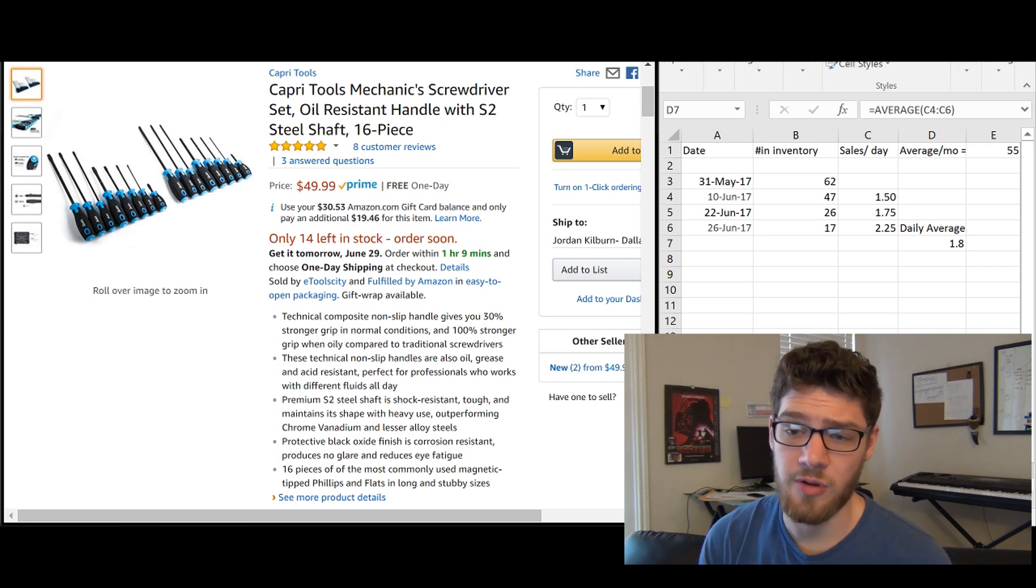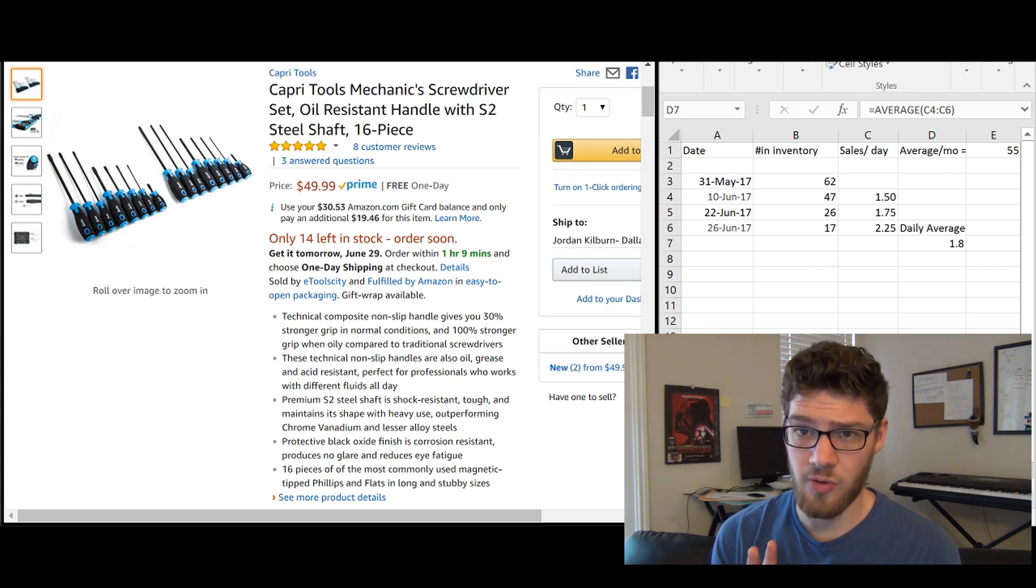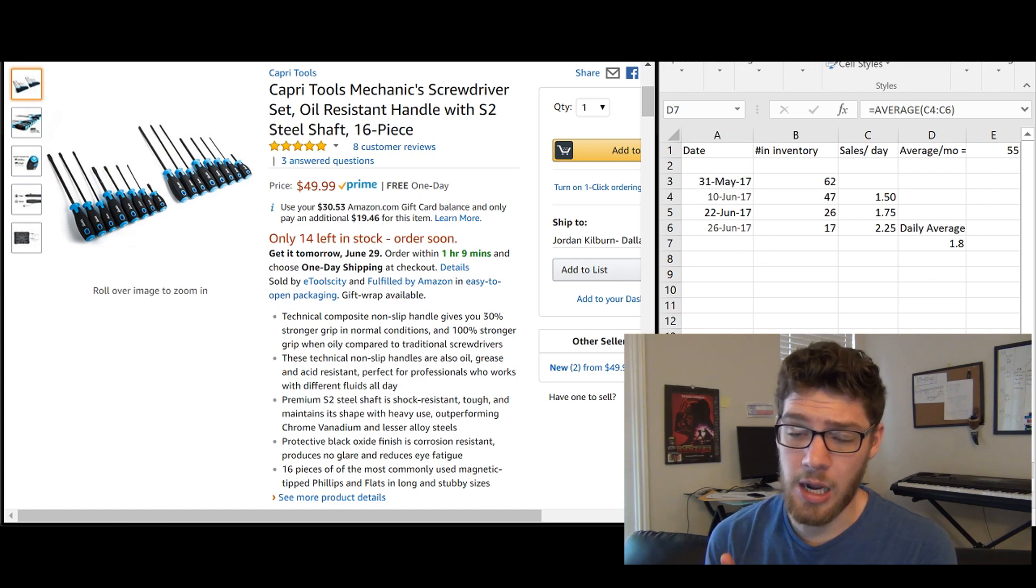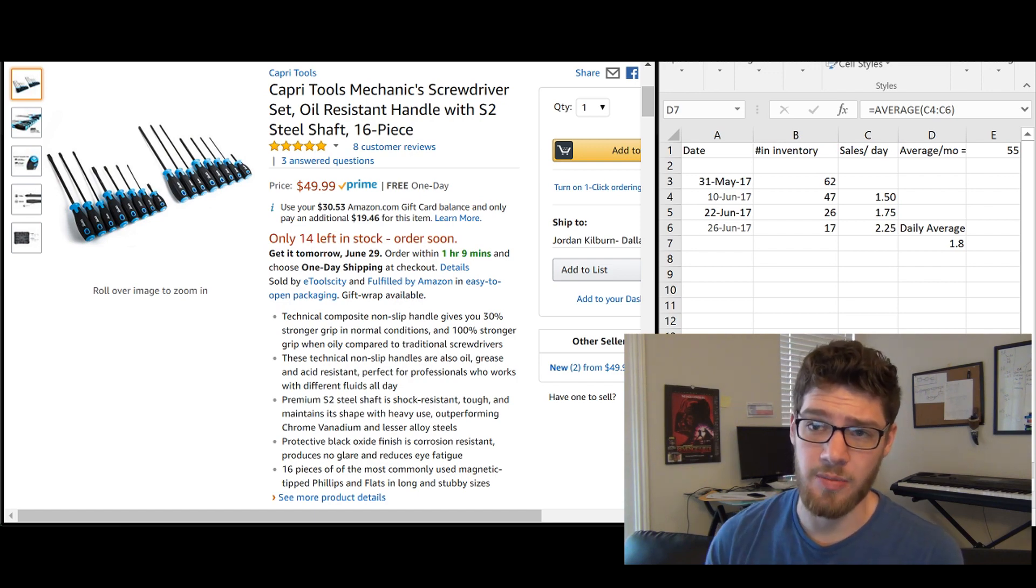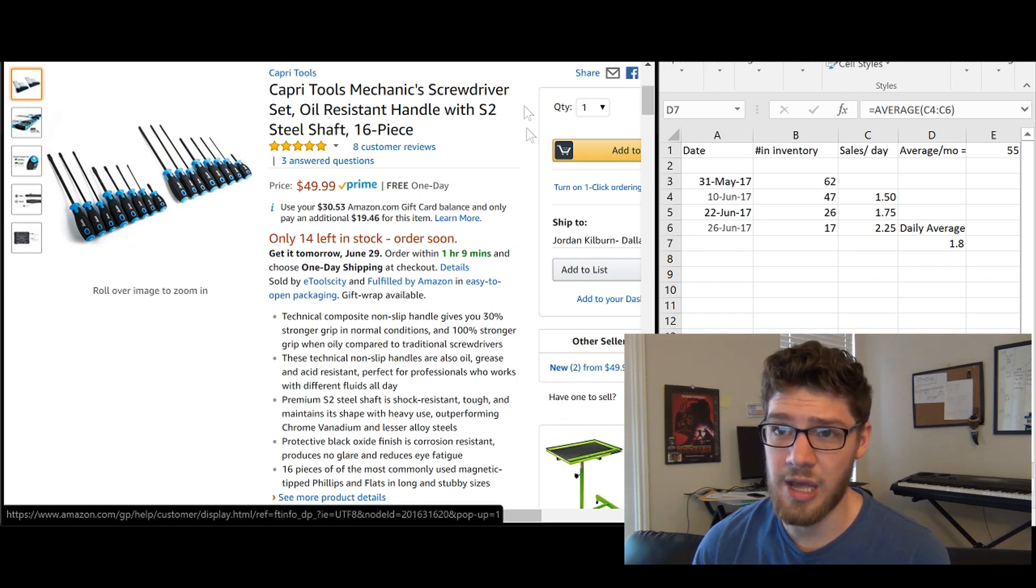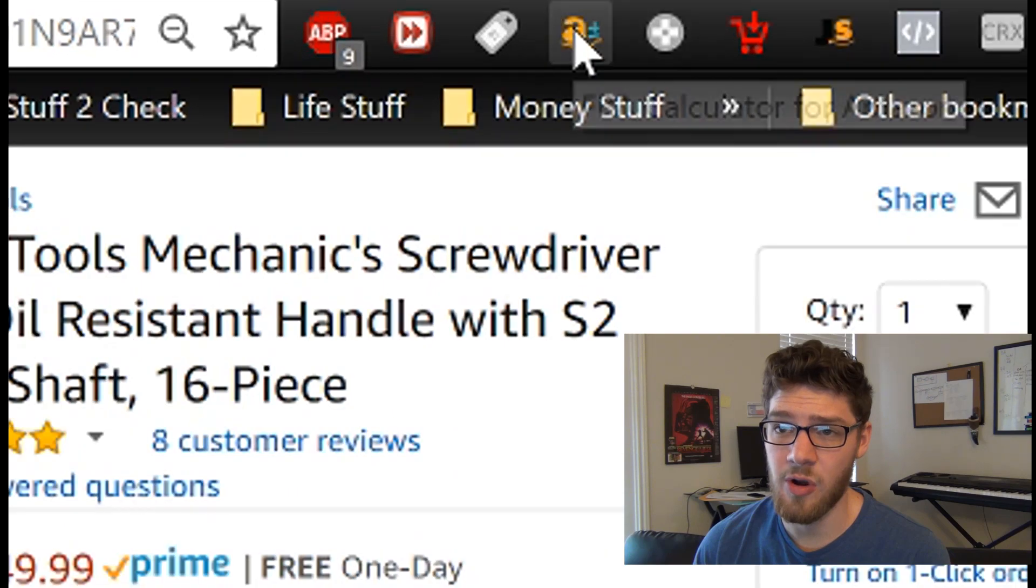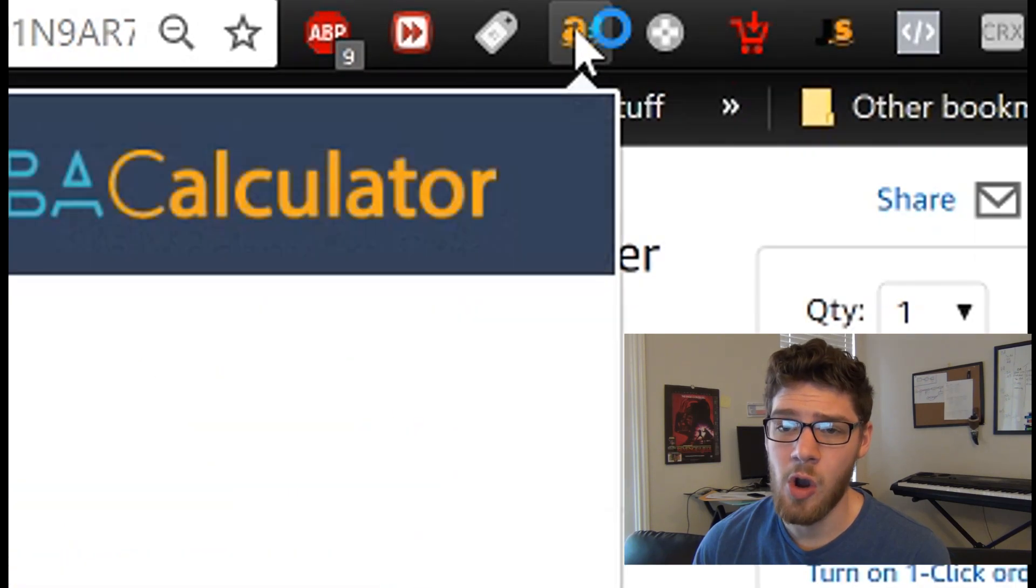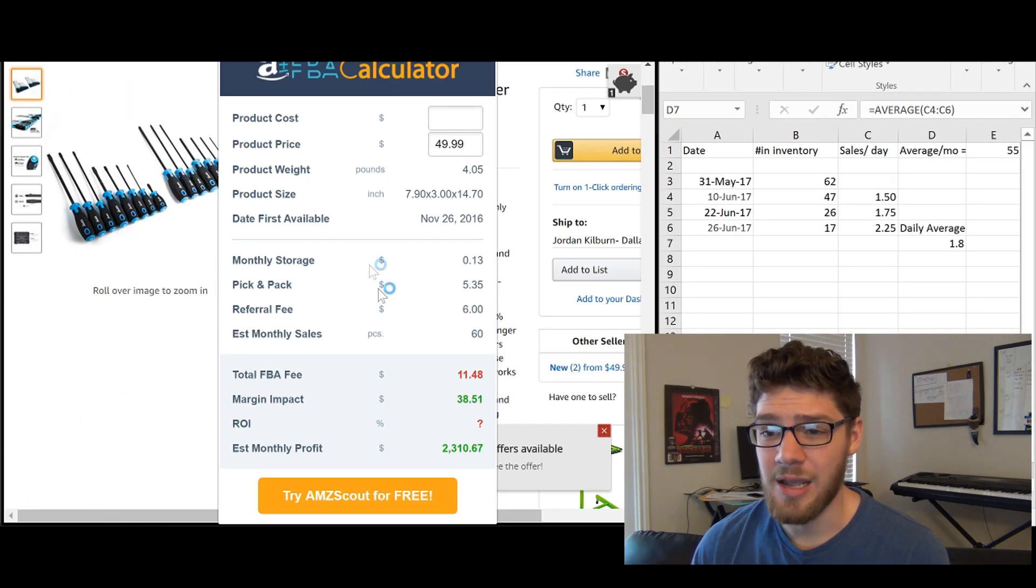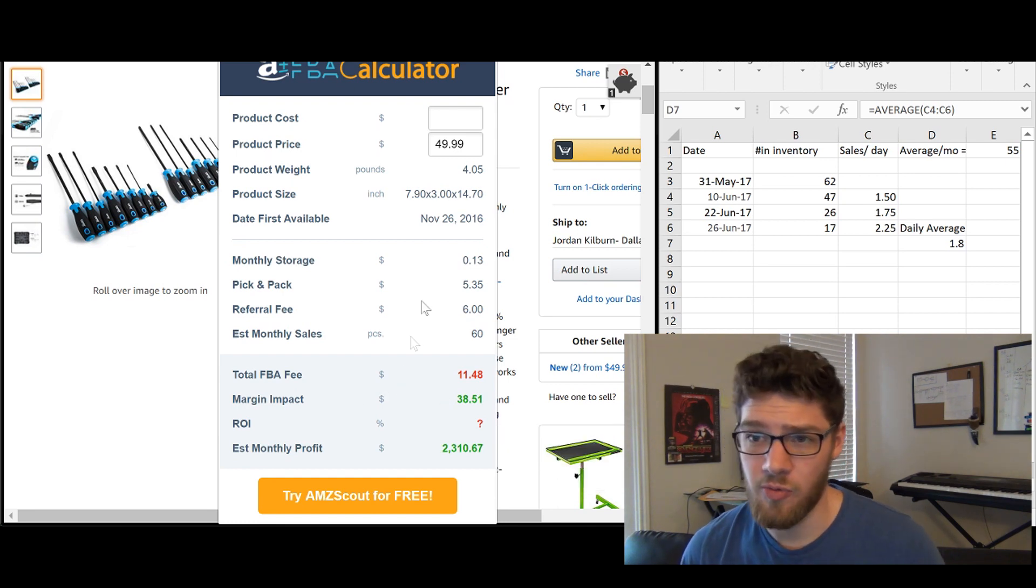There's a few different ways to go about doing this. One of them is going to give you an exact number and a couple other ones will give you really good estimates. So my favorite method is actually just to use a Chrome extension called the FBA calculator for Amazon. All you have to do is click on it and it will load all of the information about this listing right here.